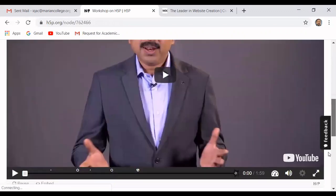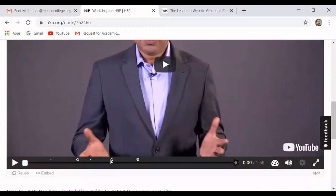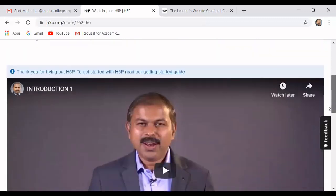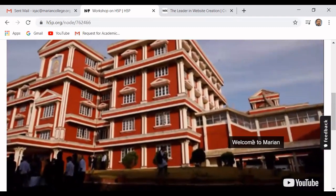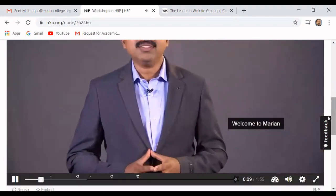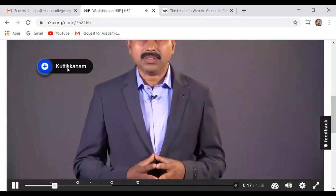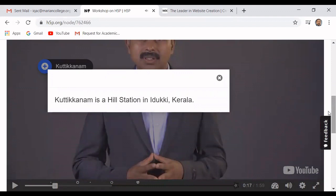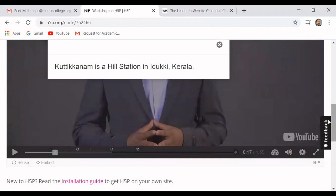The video is now ready to play. All the small dots we see on the timeline are the interactions added to the video. If I play from here, we can see how the interactions appear — for example, this label shows 'Welcome to Marian'. Another text will appear, and if I click on it, a further explanation appears. This is how the interactions work. Now the work in S5P is over, and if you want to embed this into an LMS, here is how you can do it.